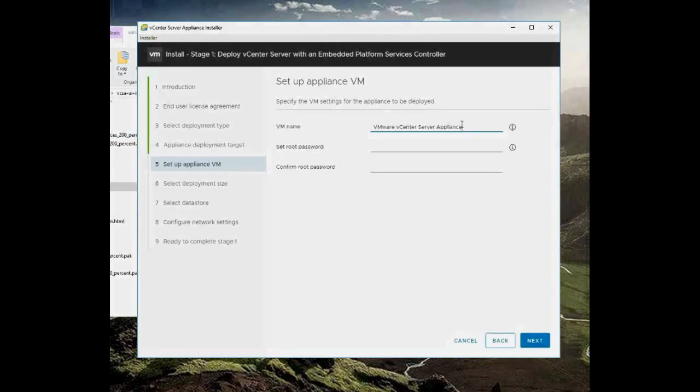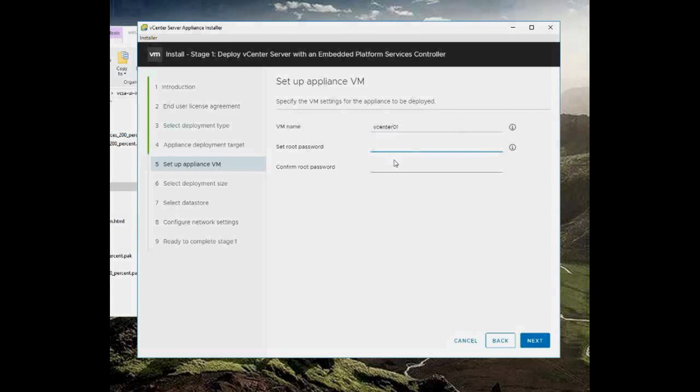I'm going to call this VM vCenter01 and I'm going to go ahead and set my passwords.